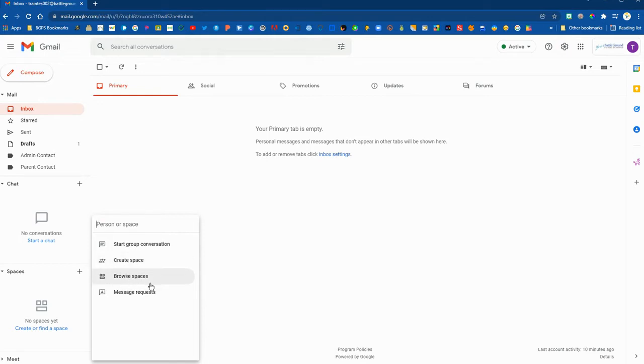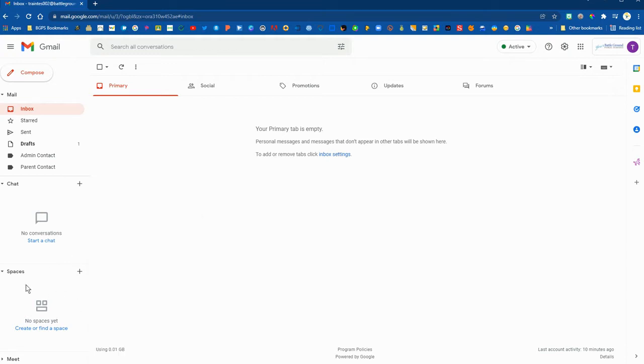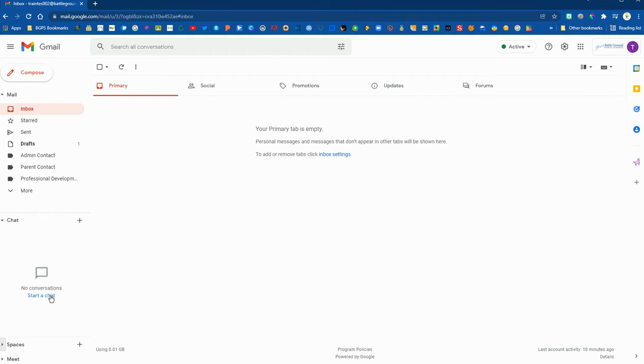You can also search for a space that has already been created, which is essentially a spot for a group to communicate. You can minimize spaces if you're going to just use chat.